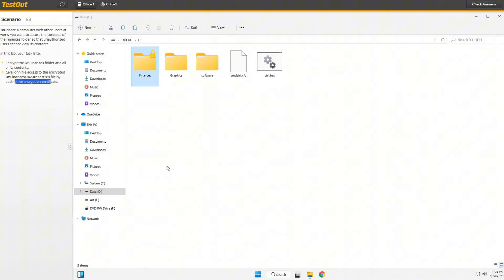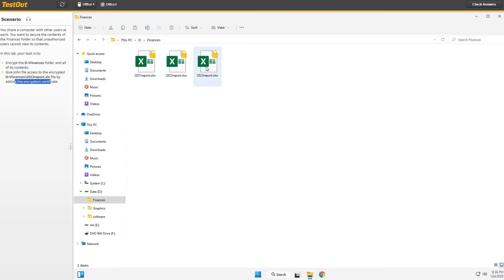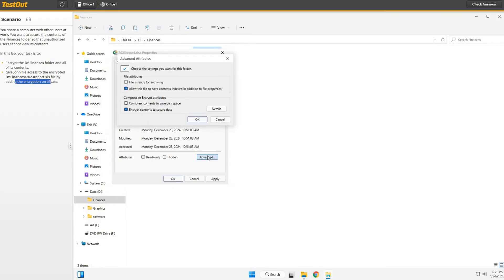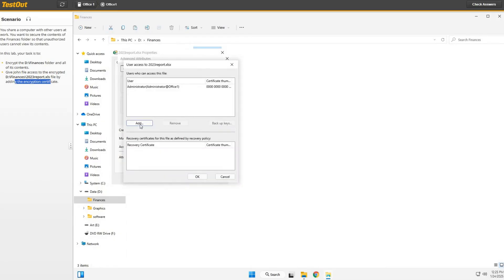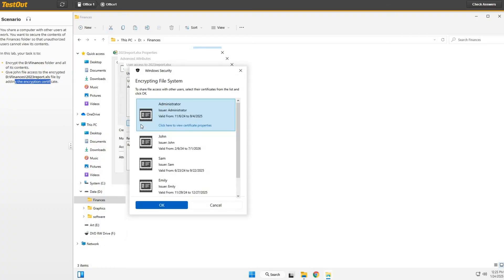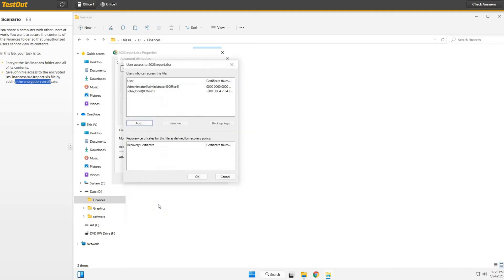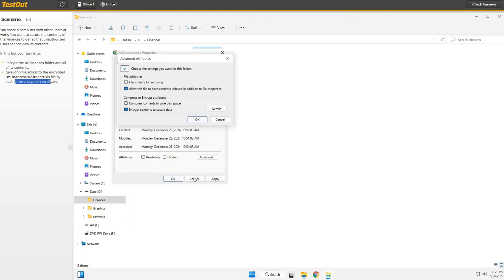Alright, now let's give John his access to that Excel file. We're going to open this up, we're going to right-click this file, then we're going to say Properties, then we're going to say Advanced, then we're going to click Details, then we're going to click Add. And look, there's John right there. Let's add John.